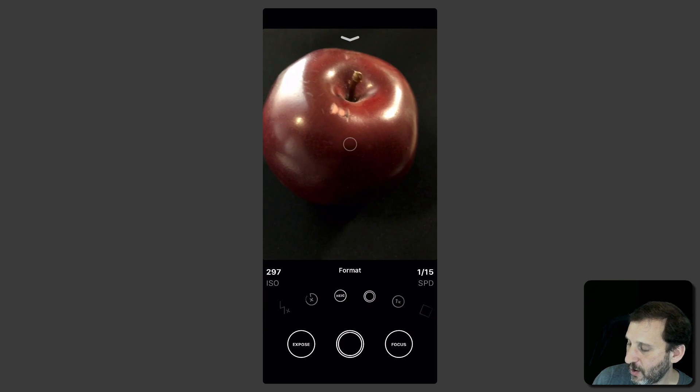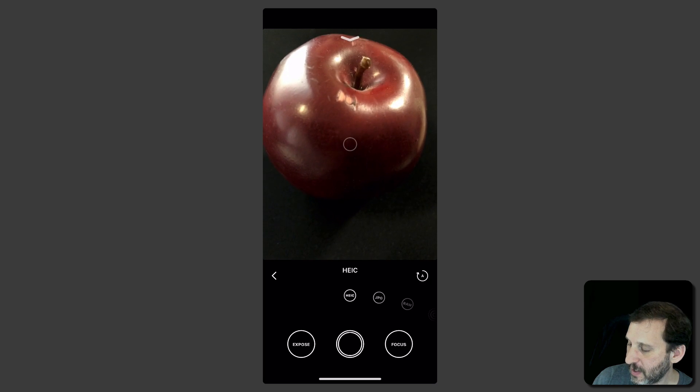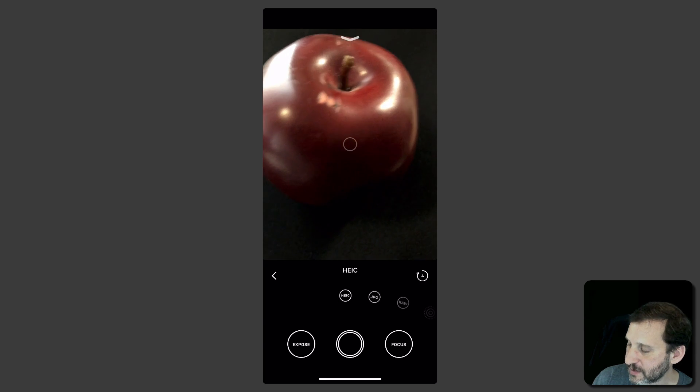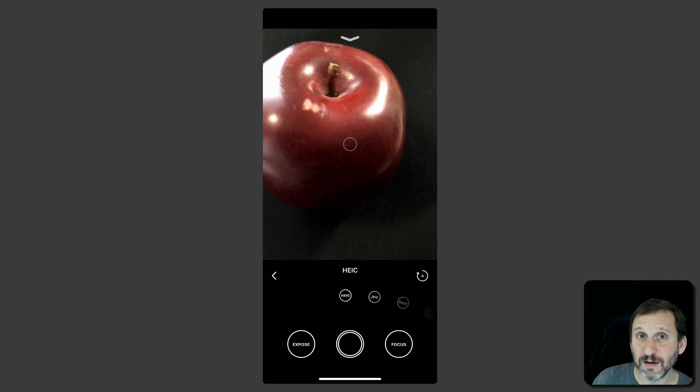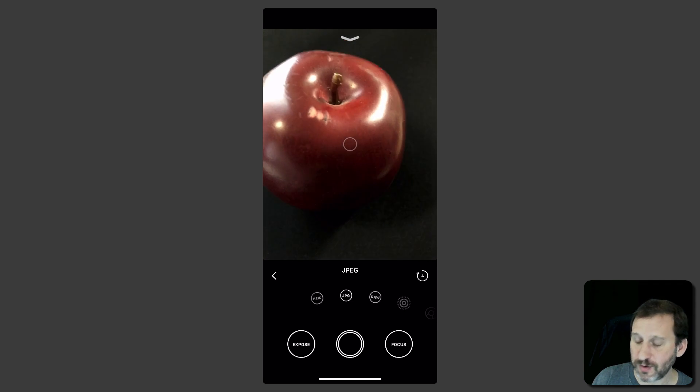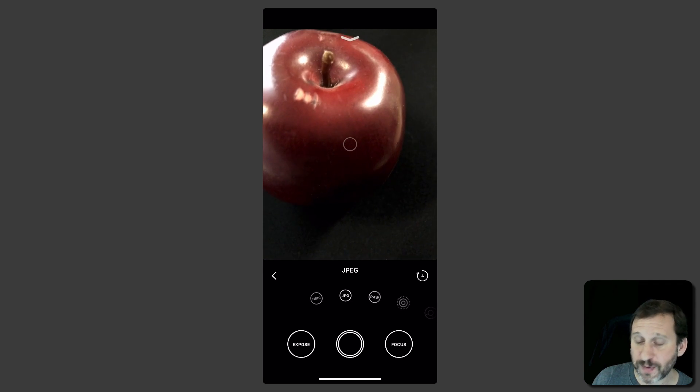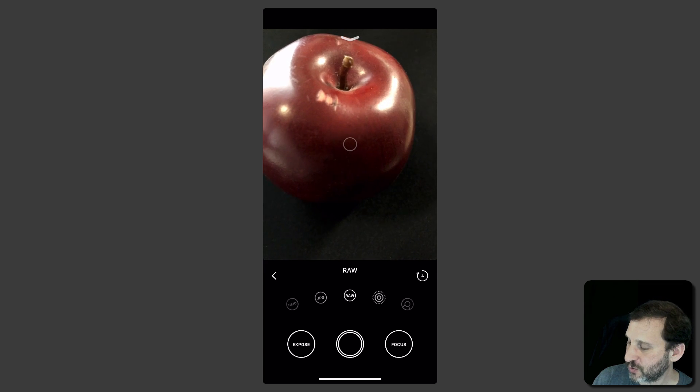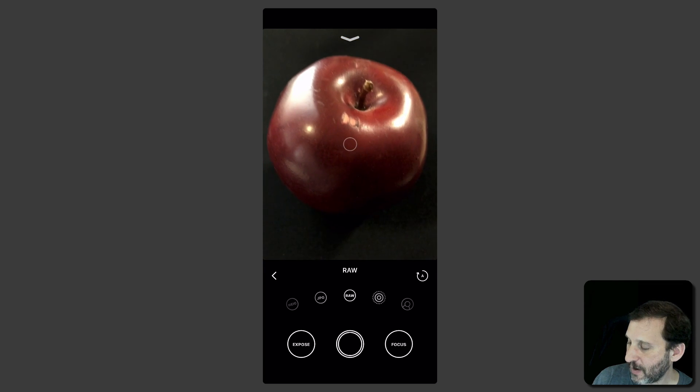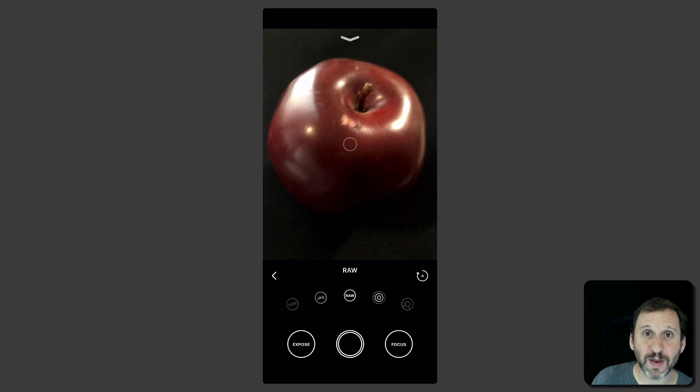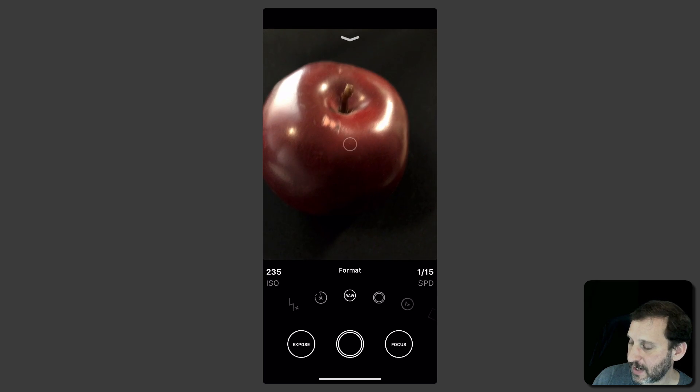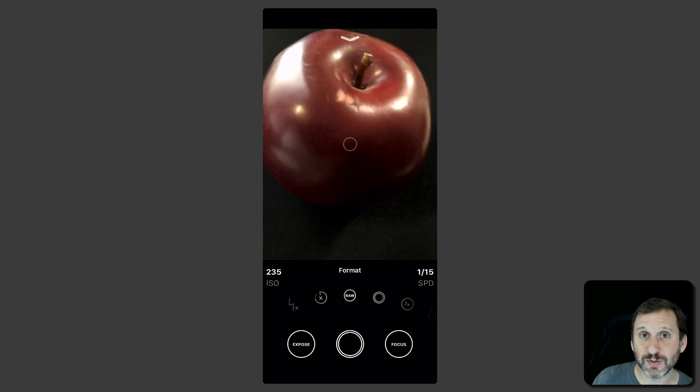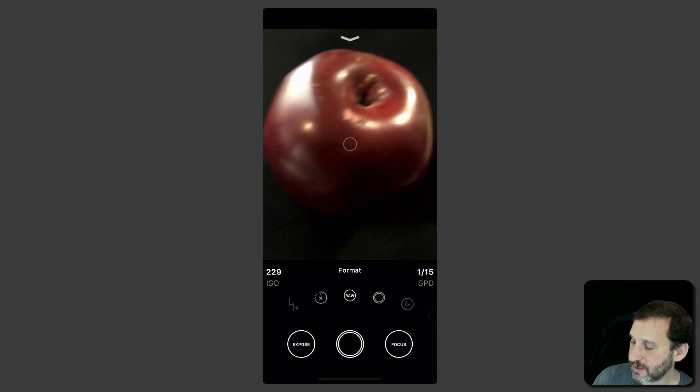But if I go to Format and I tap on it I get a wheel here where I can select from the high efficiency photo which is kind of the default now. You can go to the old JPEG format for compatibility but also you can switch to raw. Now I can take a picture using raw just by tapping. It will remember that setting so now I can use this app to take raw photos very easily.